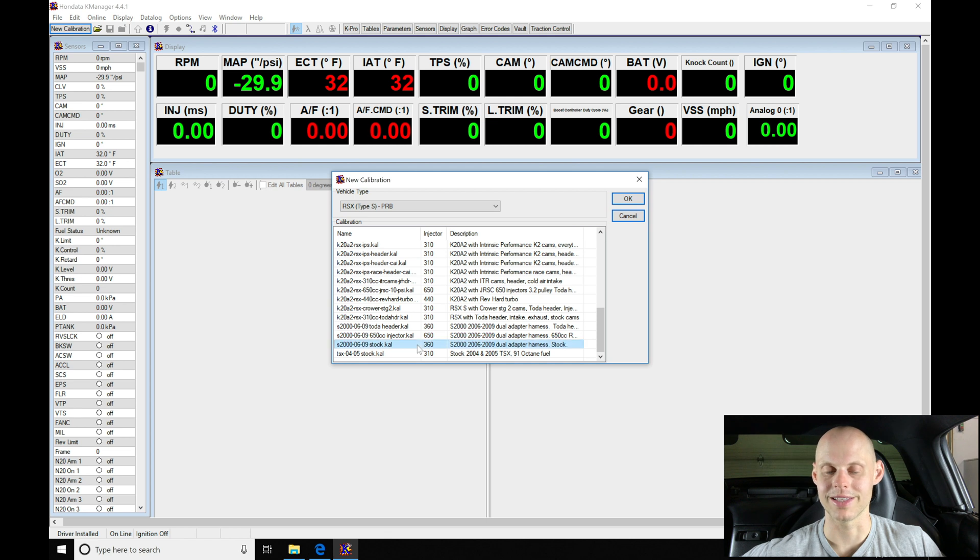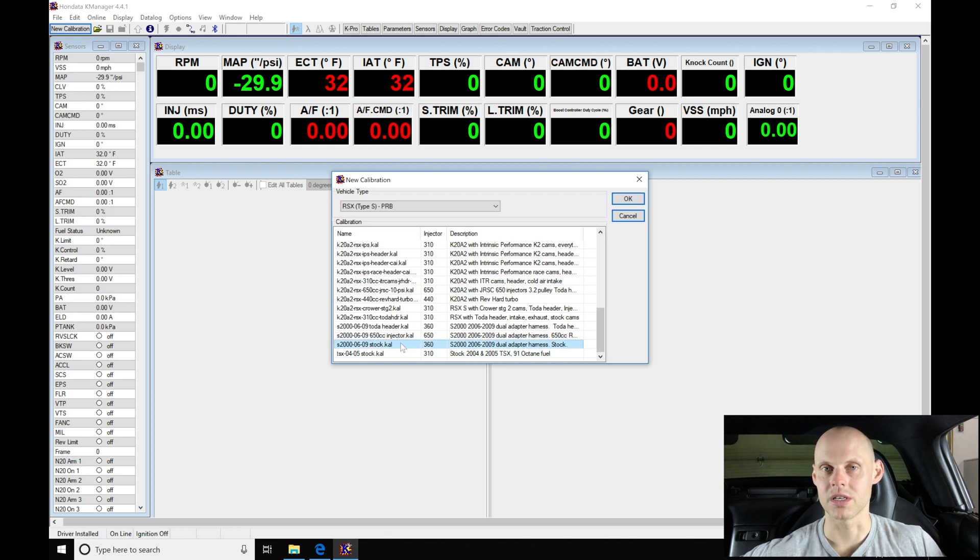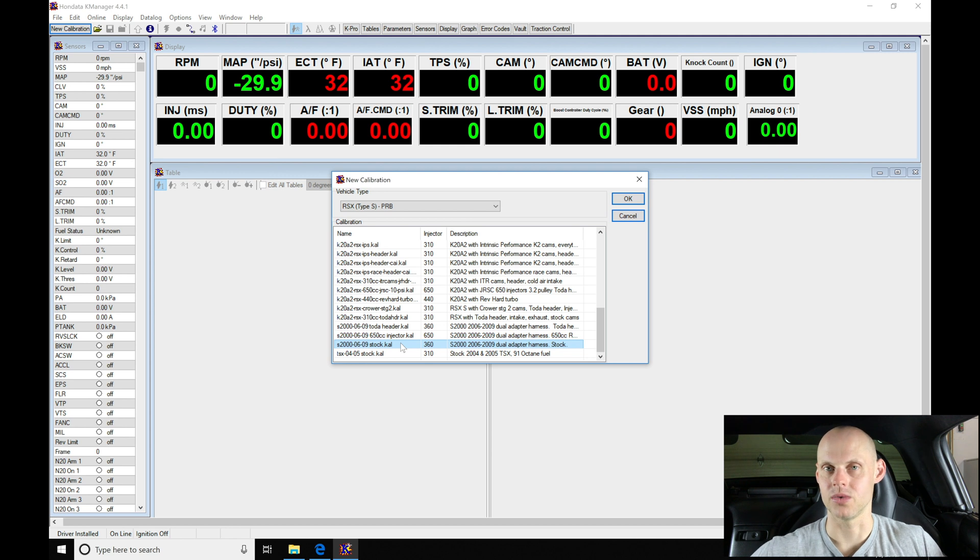I'm going to be specifically selecting the stock.cal file. Now this 06 to 09 S2000 application was an older K-Pro that they discontinued. It was a dual K-Pro or the K-Pro went in line.